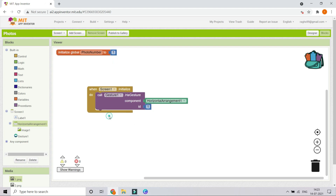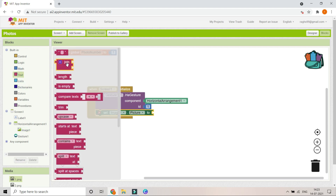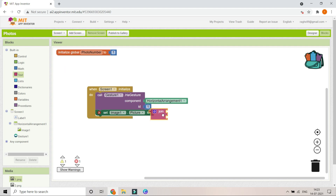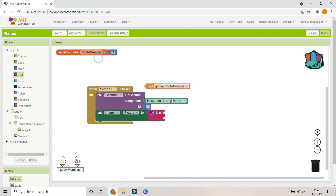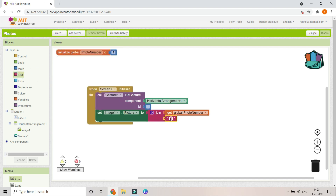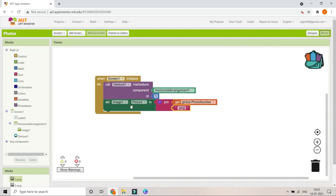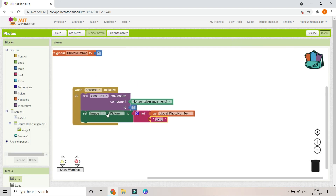After setting up the gesture component, we will show the first image when the app starts. Set Image1's Picture property using a Join block: get the photo number variable (which is 1) and join it with '.png', producing '1.png'. This is how we display the current image in the Image1 component.